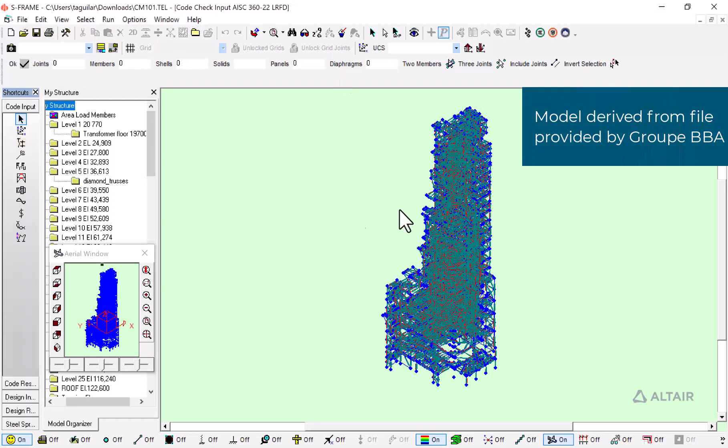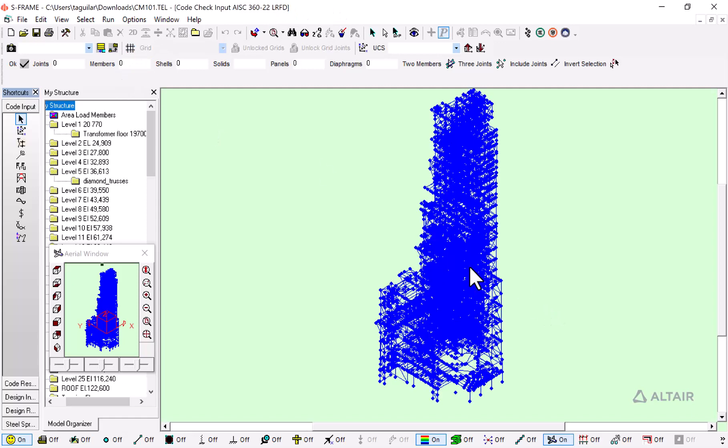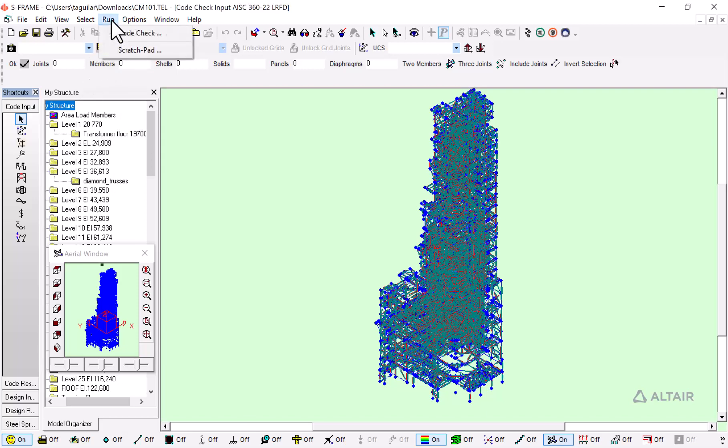I have this complex structure already analyzed with S-Frame. The structural analysis has been performed, and now I will proceed to make a code check on this structure.